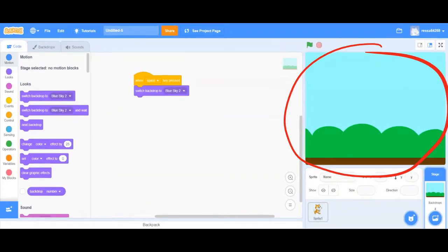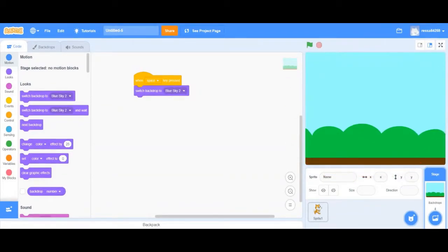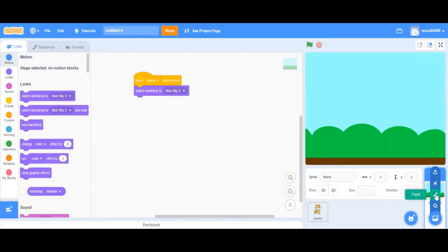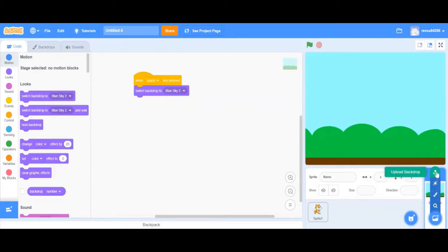This is your stage, also known as your backdrop. Your stage is the background of a project. Similarly to your sprite, you can change the way the stage looks by choosing a backdrop from Scratch's database, creating your own backdrop, getting a random backdrop, or uploading a backdrop from your computer.